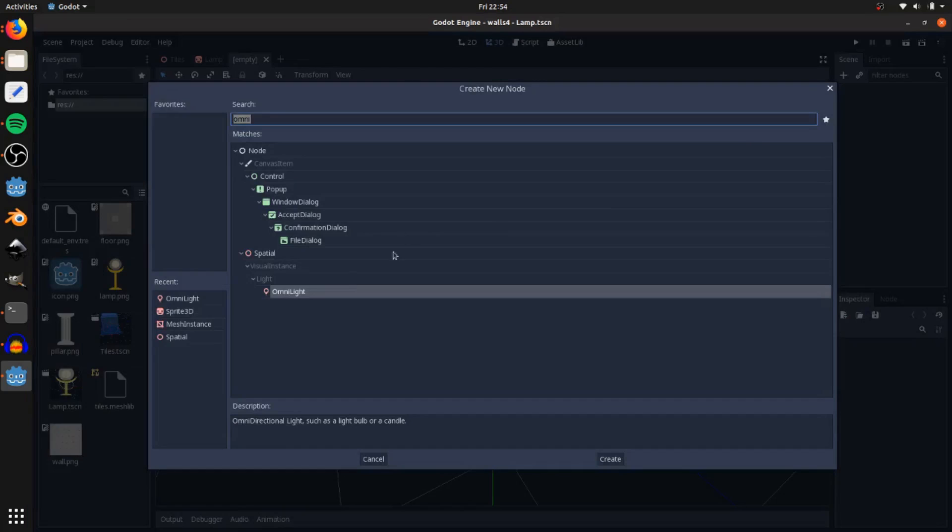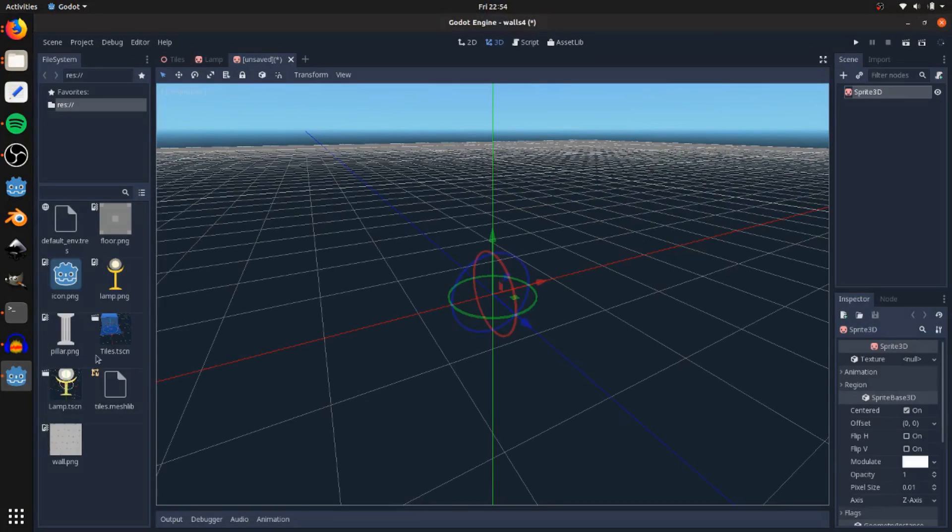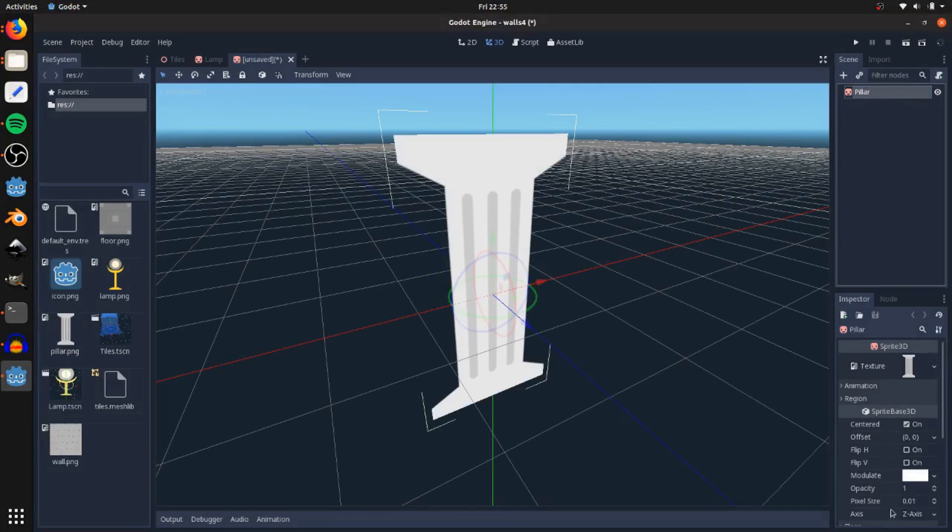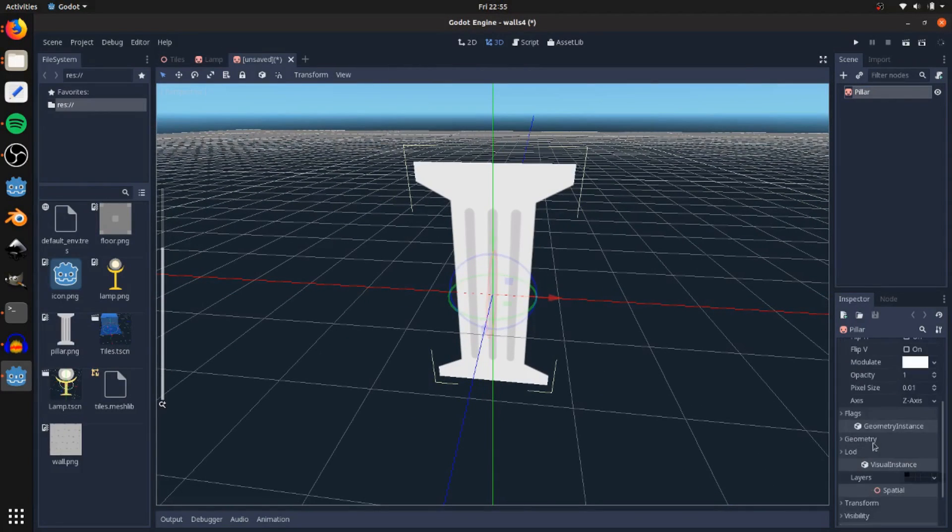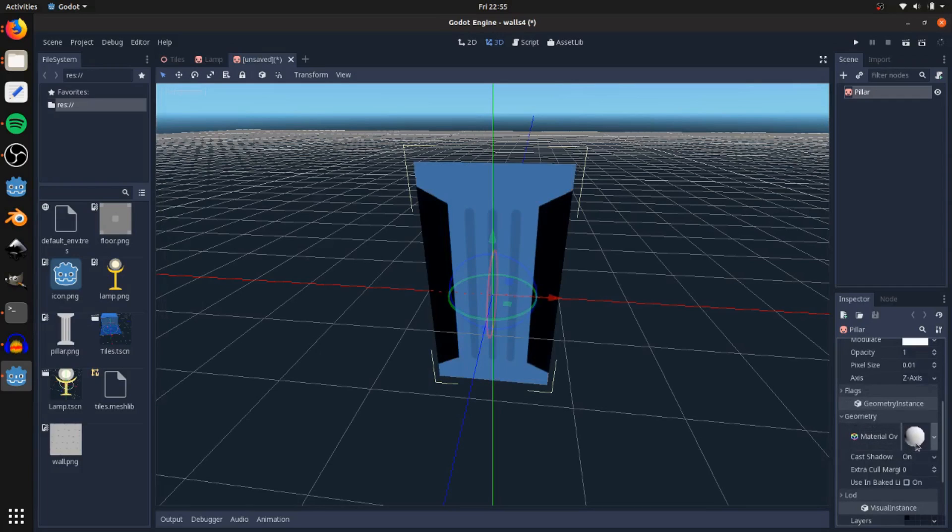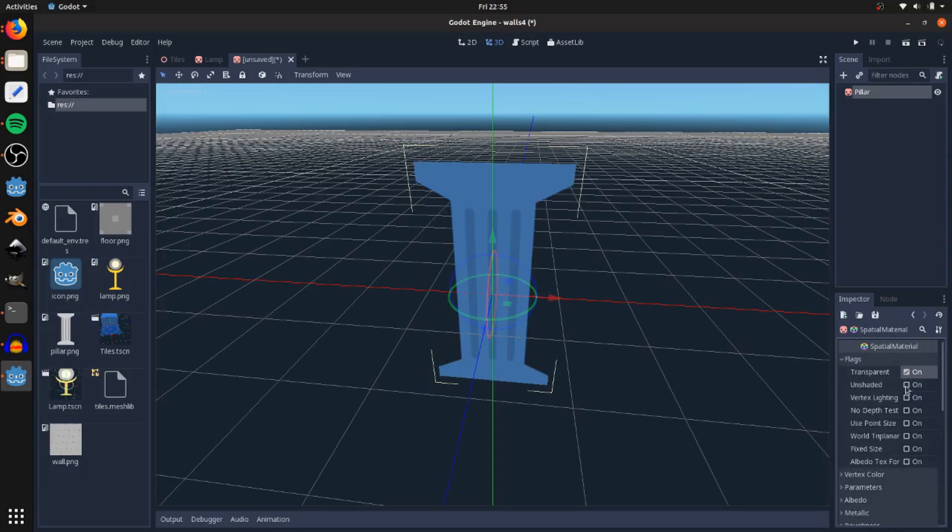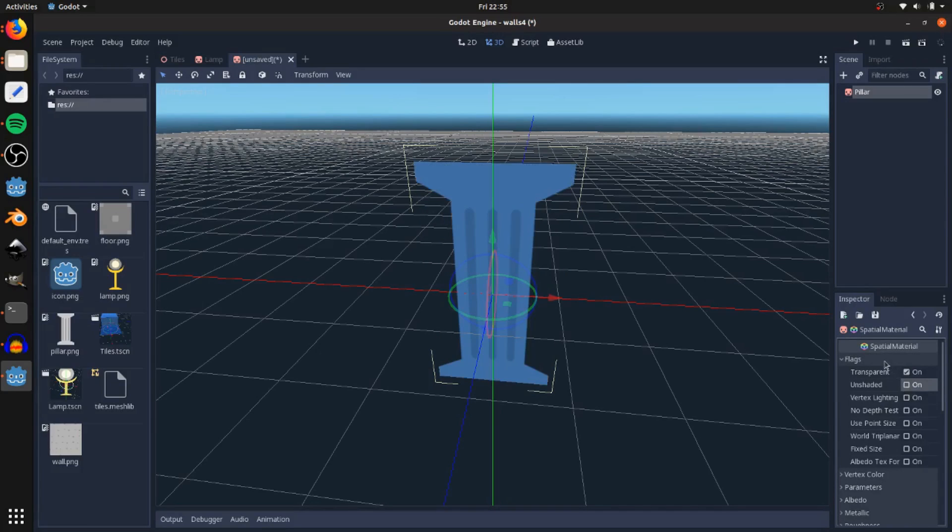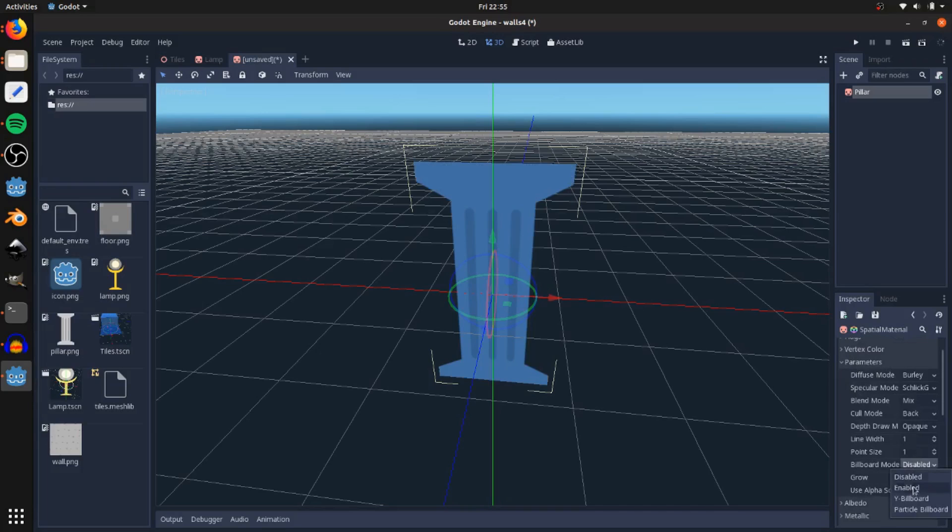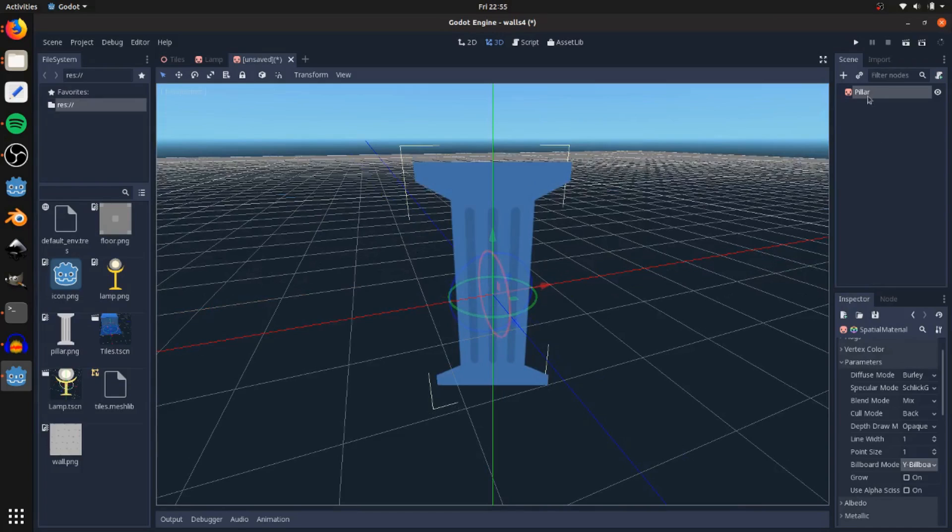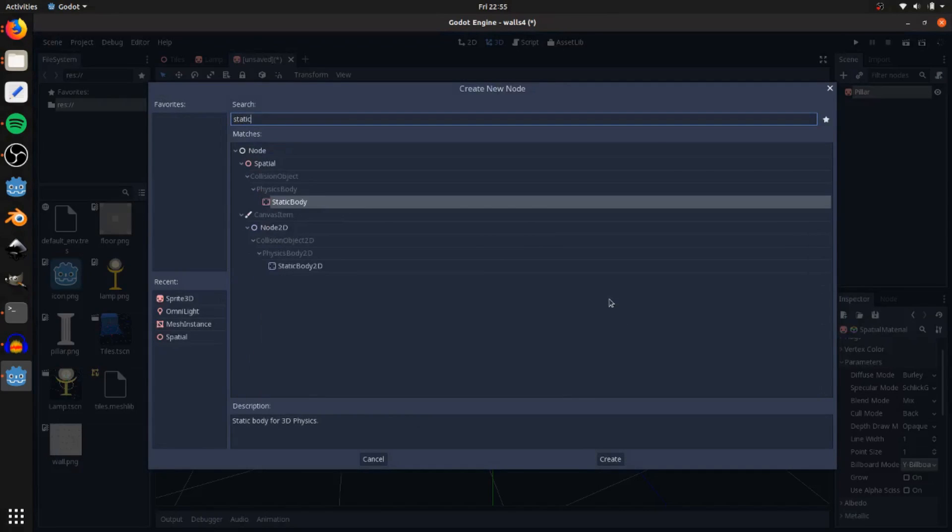Then add in another one, sprite 3D. Drag on the pillar. Call this pillar. Then go to geometry material, new spatial material, flags transparent and shaded. No, I want it. I don't want it to be unshaded. I want light to affect this. Then go to parameters and billboard mode, Y billboard.